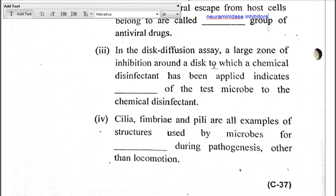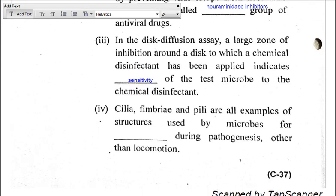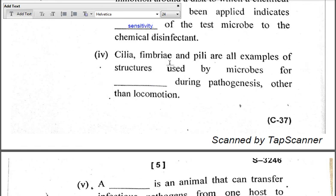Part three: In the disc diffusion assay, a large zone of inhibition around a disc to which a chemical disinfectant has been applied indicates dash of the test microbe to the chemical disinfectant. The answer is sensitivity. When the disc diffusion method is performed, the disc is placed in the medium inoculated with the organism; if the microbe is sensitive, there will be a zone around that disc. Part four: Cilia, fimbriae, and pili are all examples of structures used by microbes for dash during pathogenesis, other than locomotion.